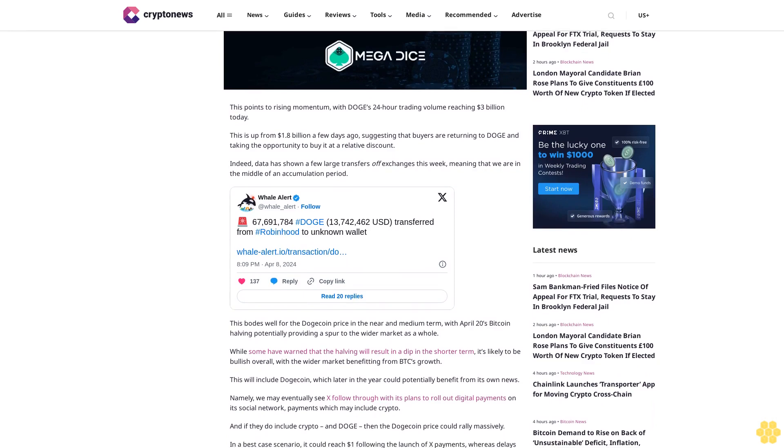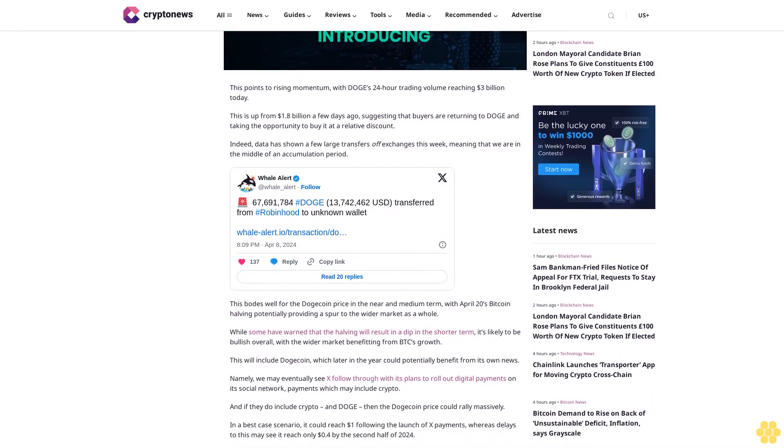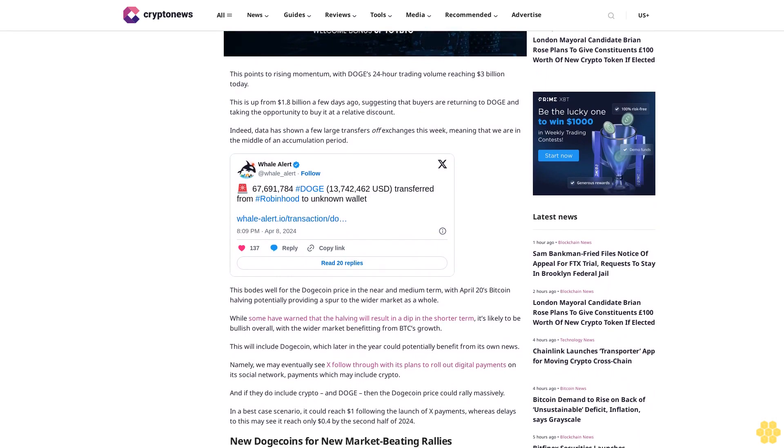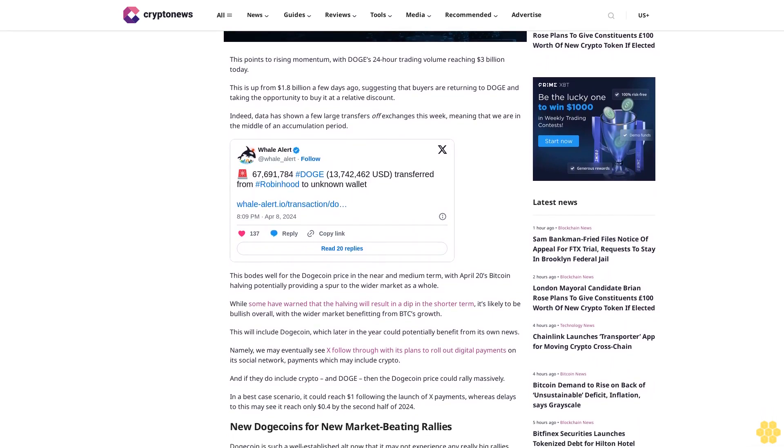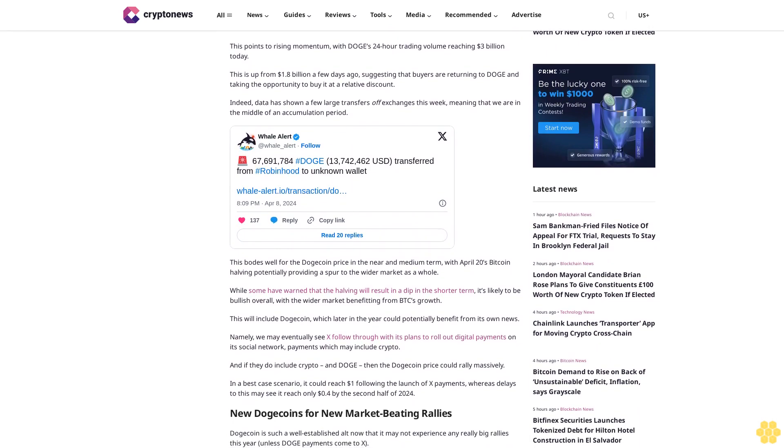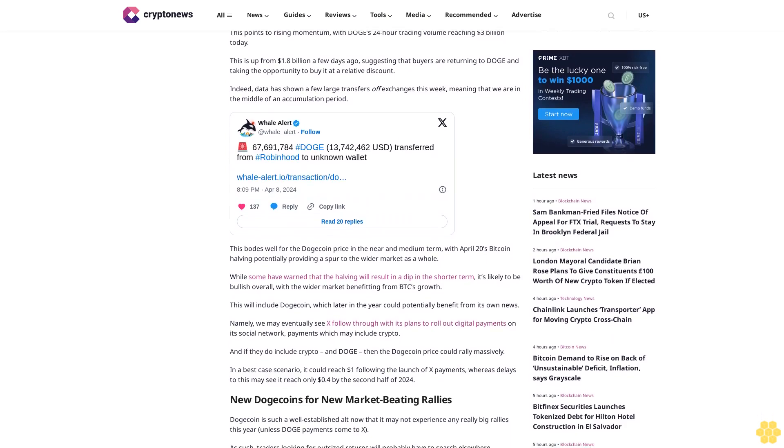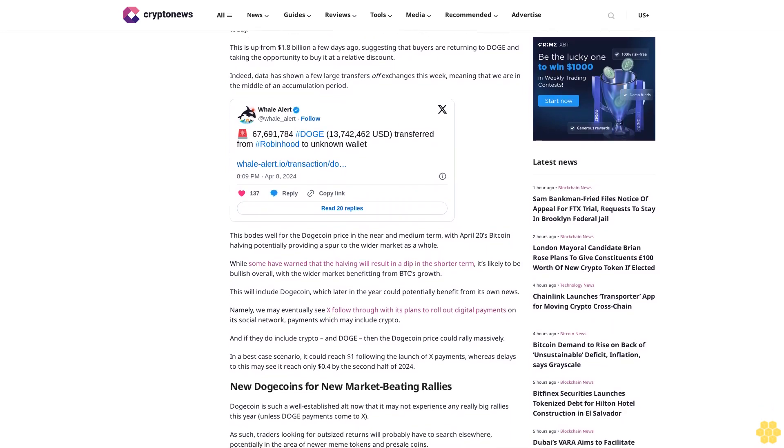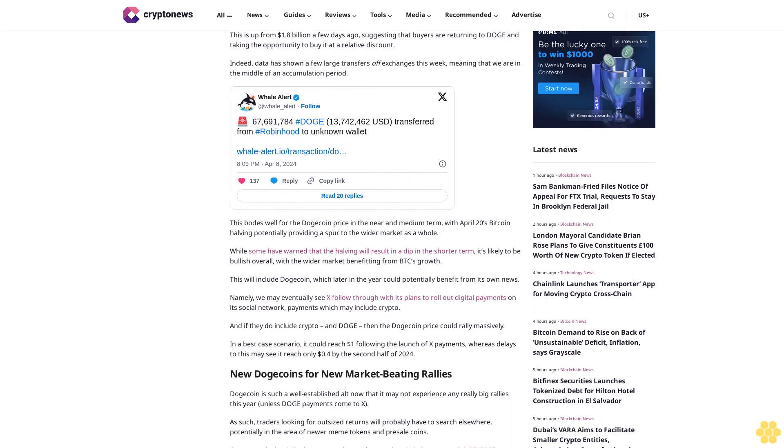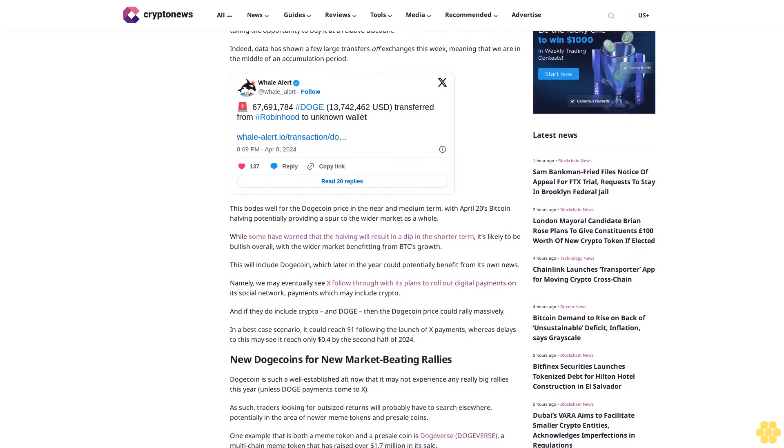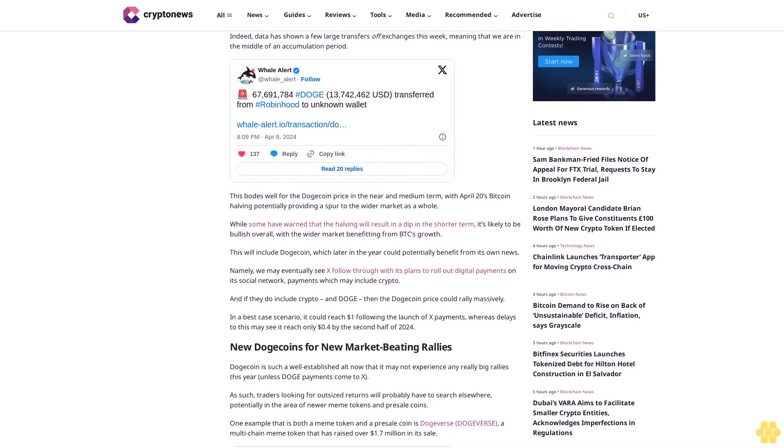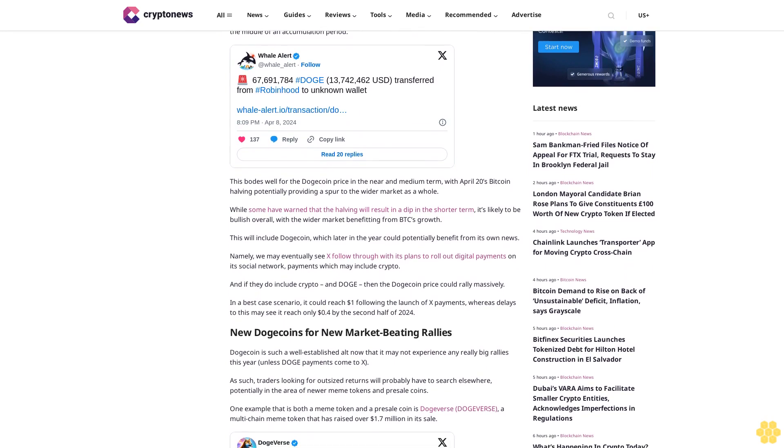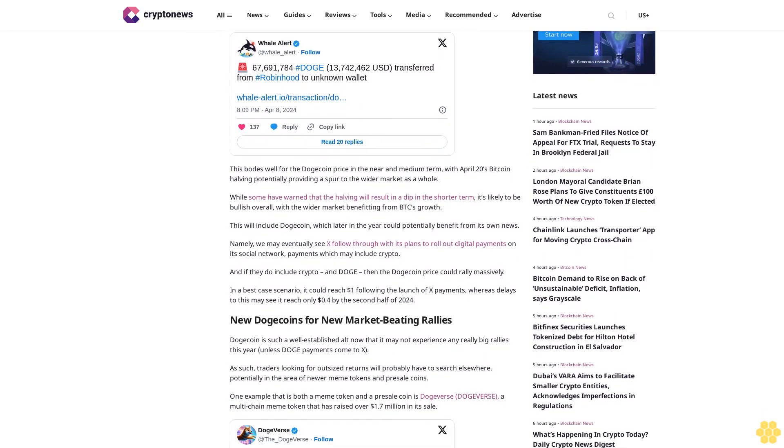This will include Dogecoin, which later in the year could potentially benefit from its own news. Namely, we may eventually see X follow through with its plans to roll out digital payments on its social network, payments which may include crypto. And if they do include crypto and Doge, then the Dogecoin price could rally massively. In a best case scenario, it could reach $1 following the launch of X payments, whereas delays to this may see it reach only 4 cents by the second half of 2024.